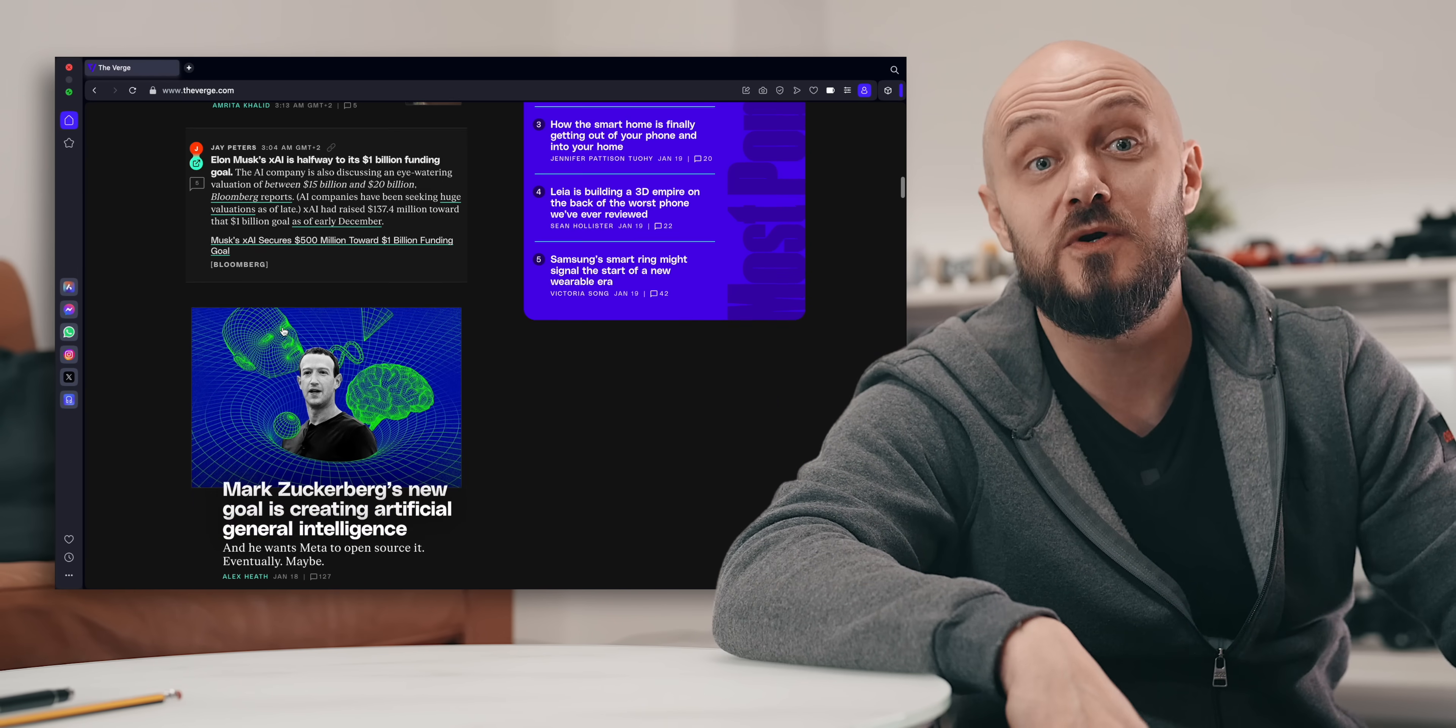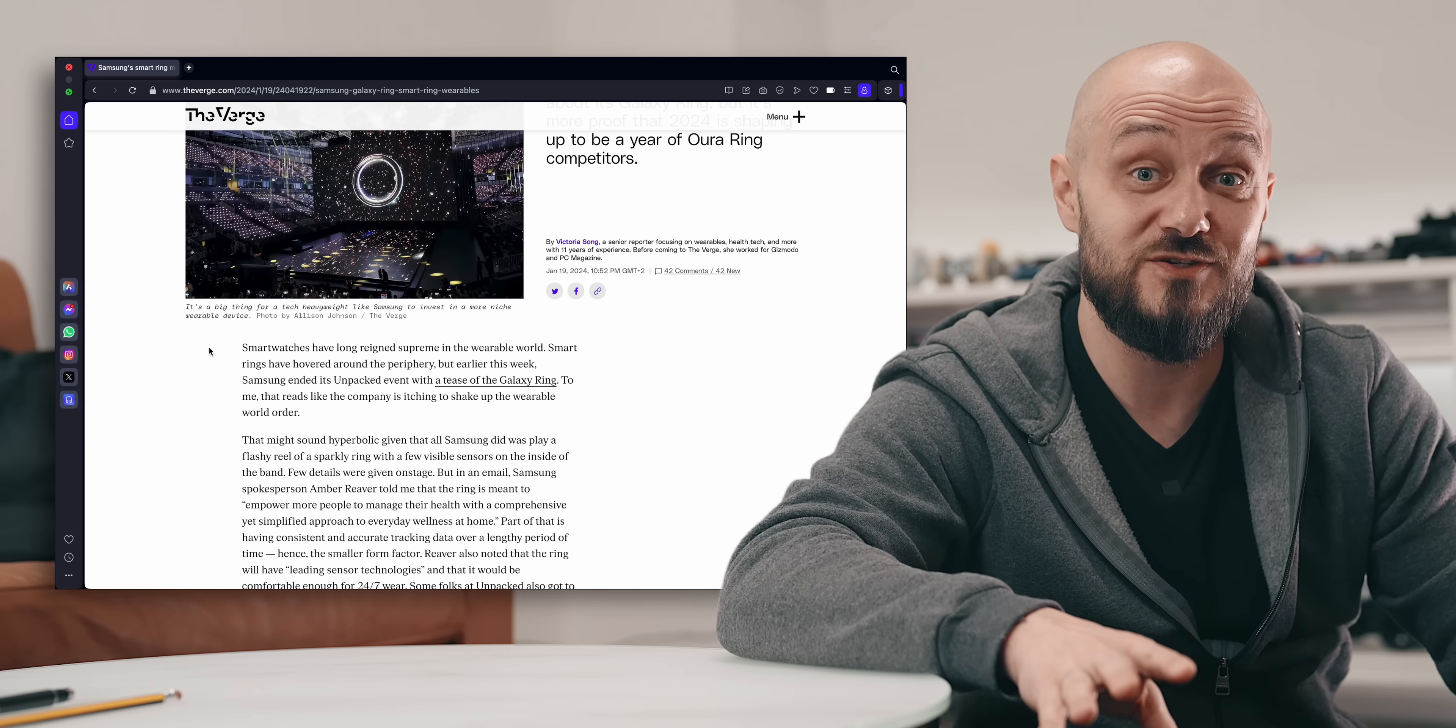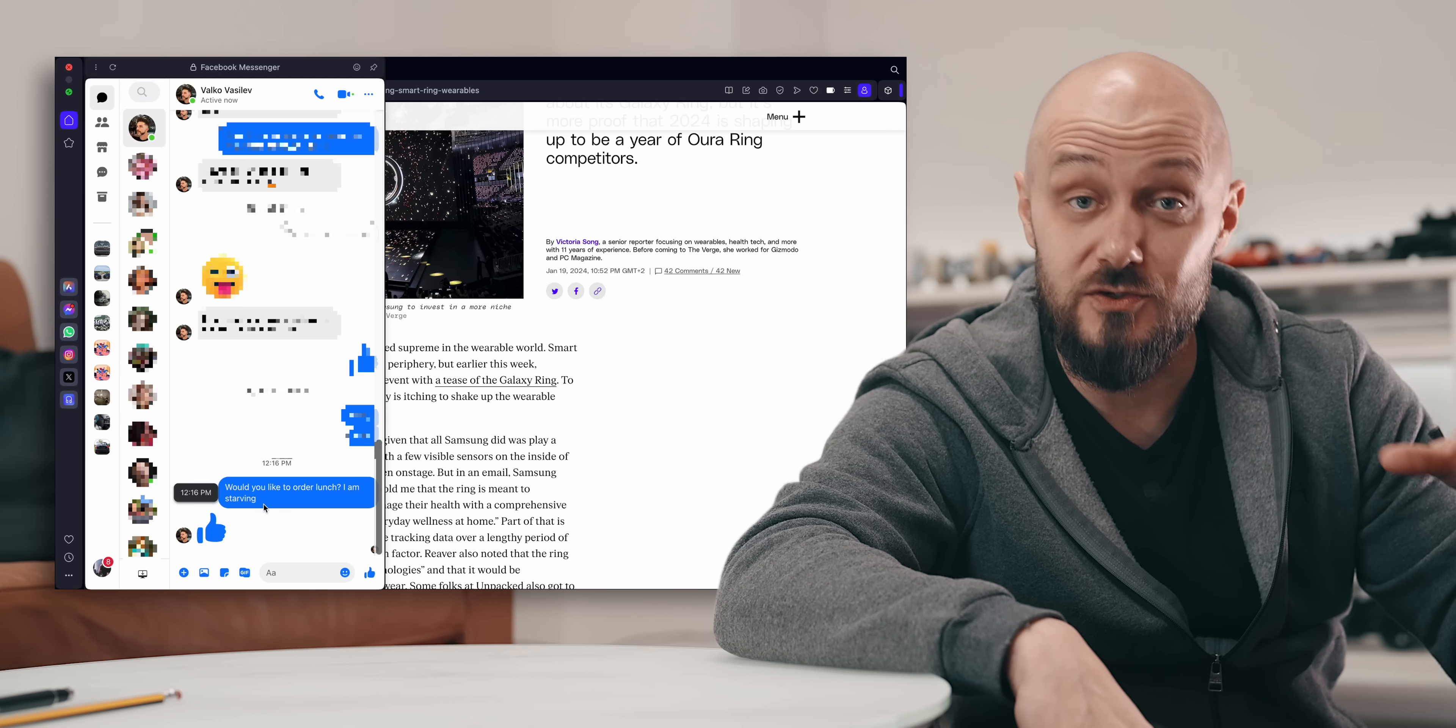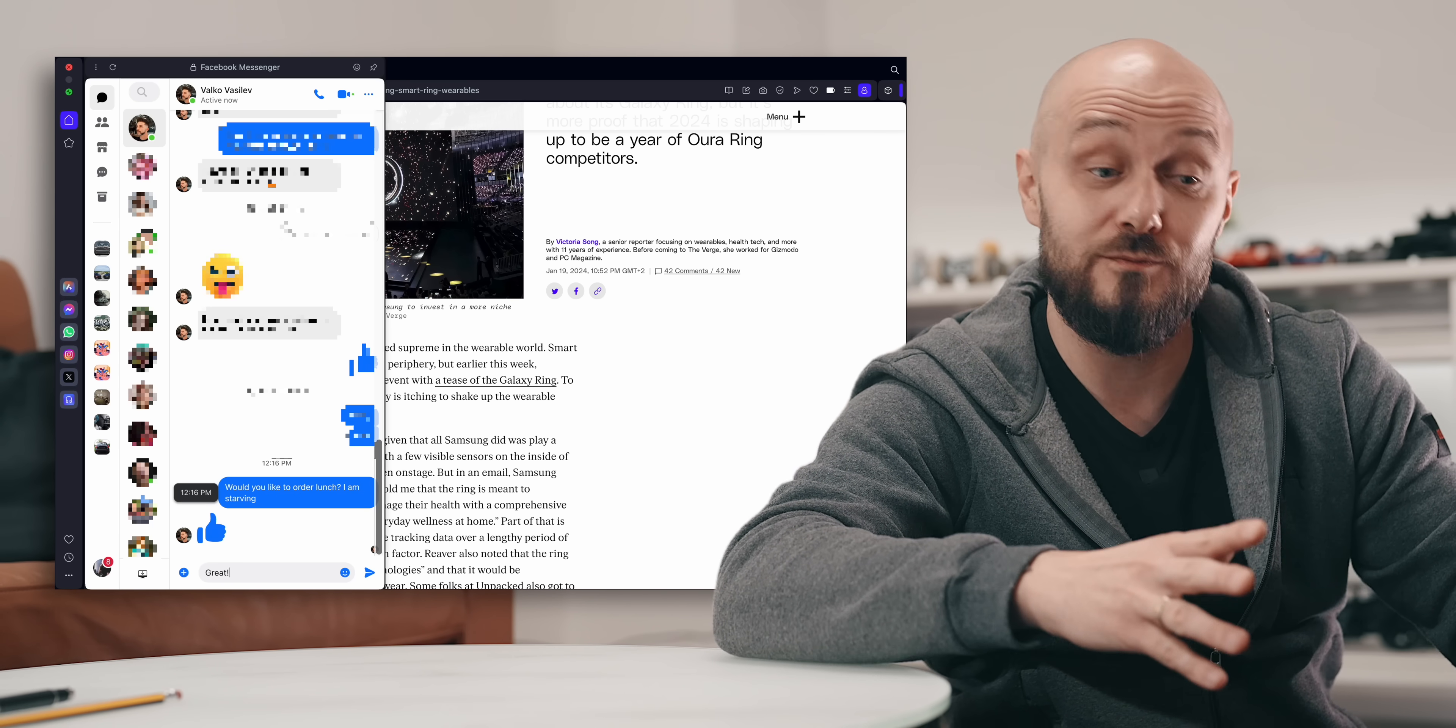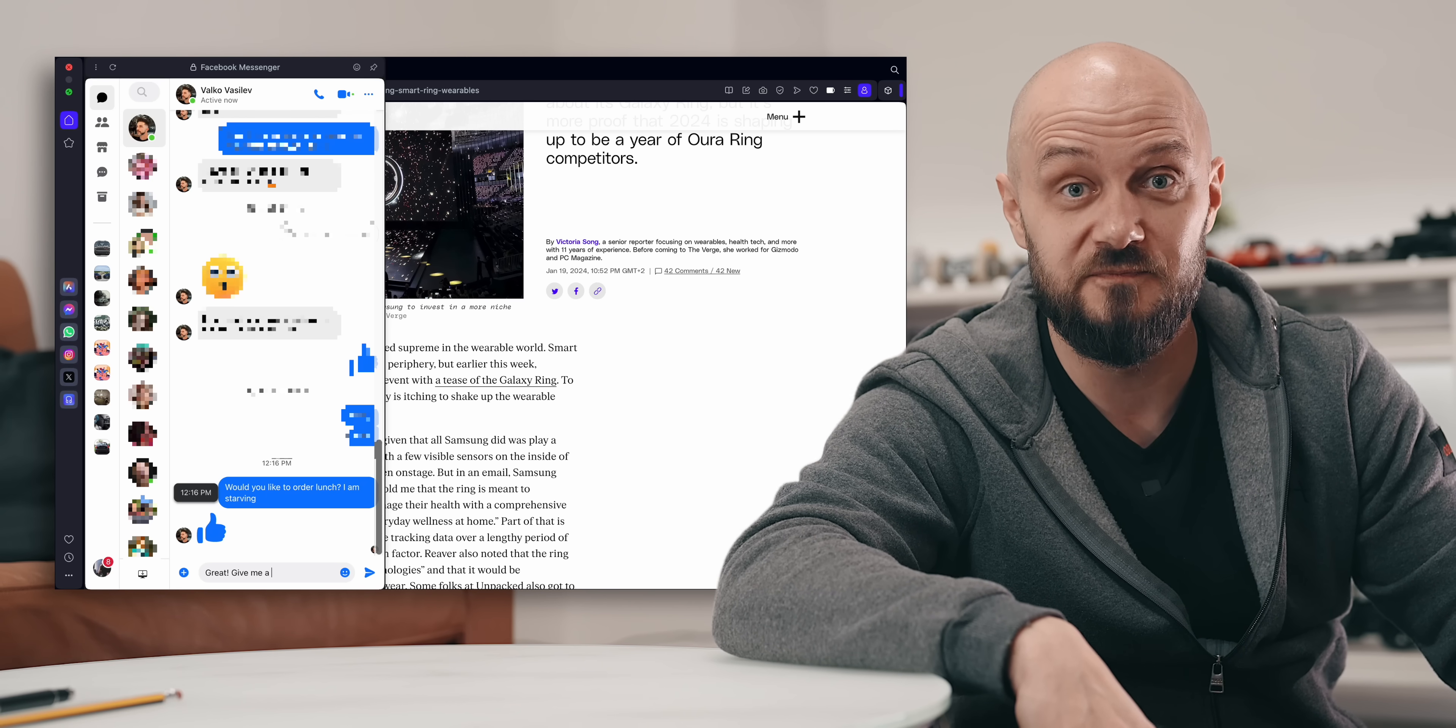Furthermore it has integrated messengers built-in. I can access Facebook Messenger, WhatsApp, Instagram and X right from the sidebar allowing me to chat and browse at the same time which is very very cool.